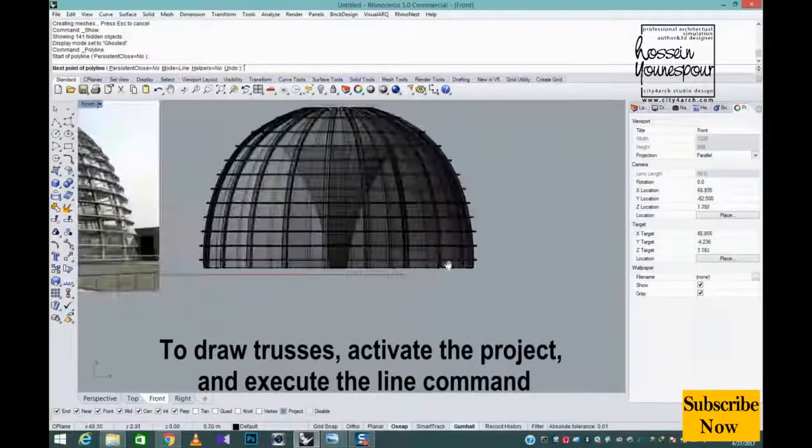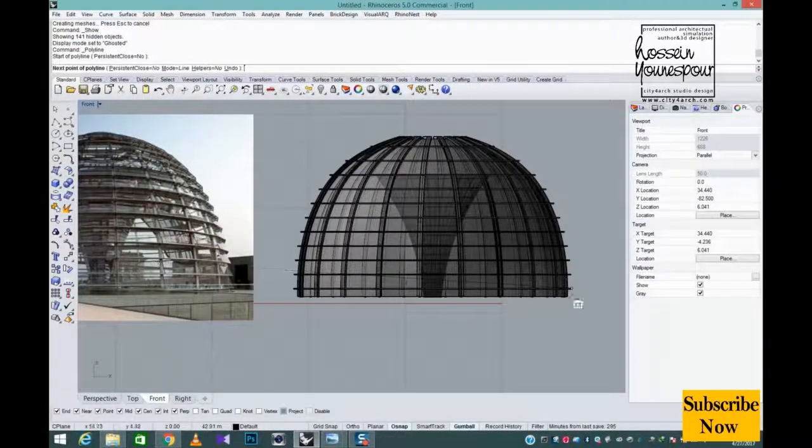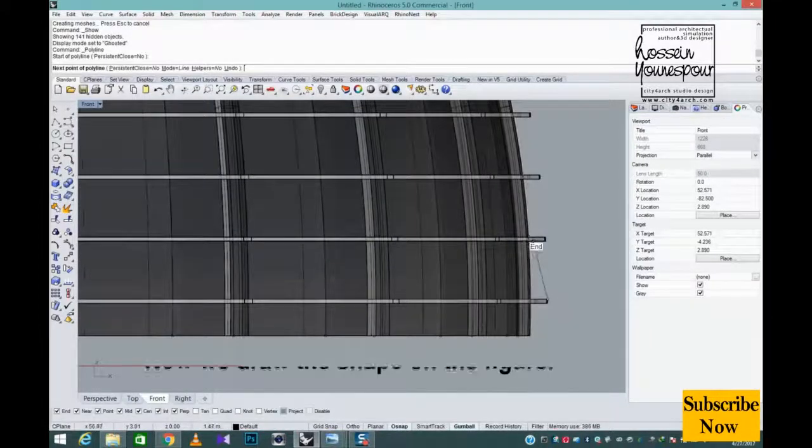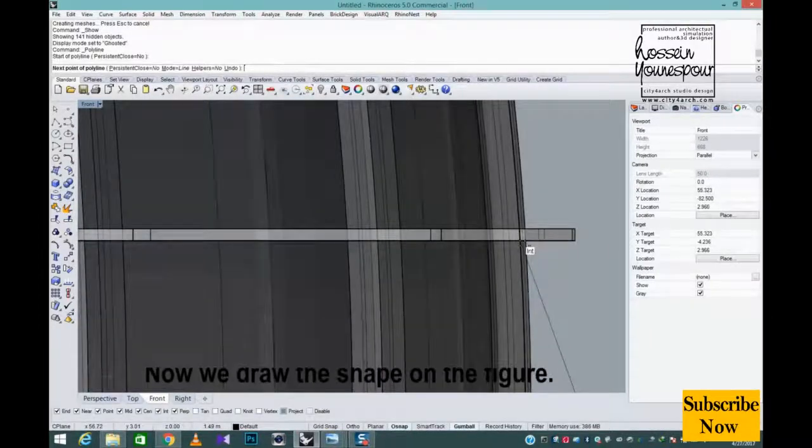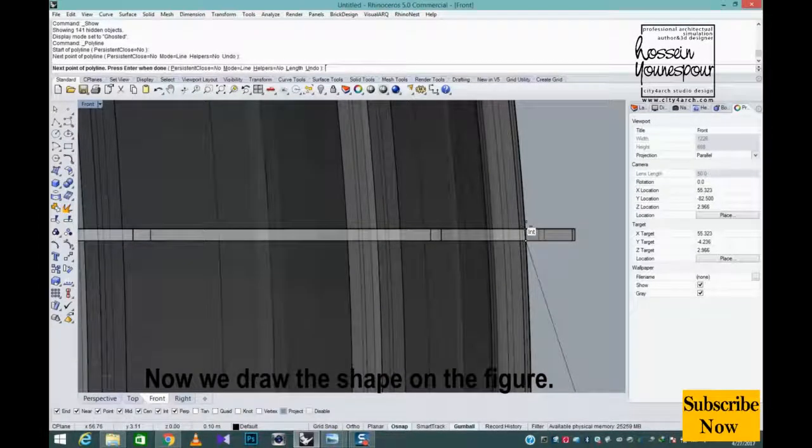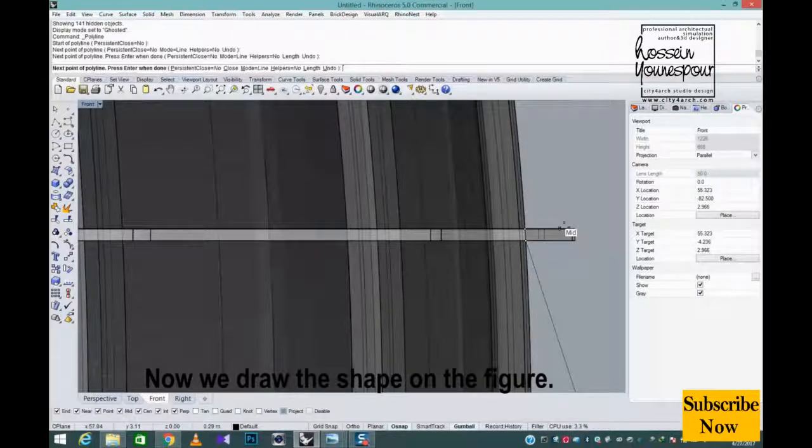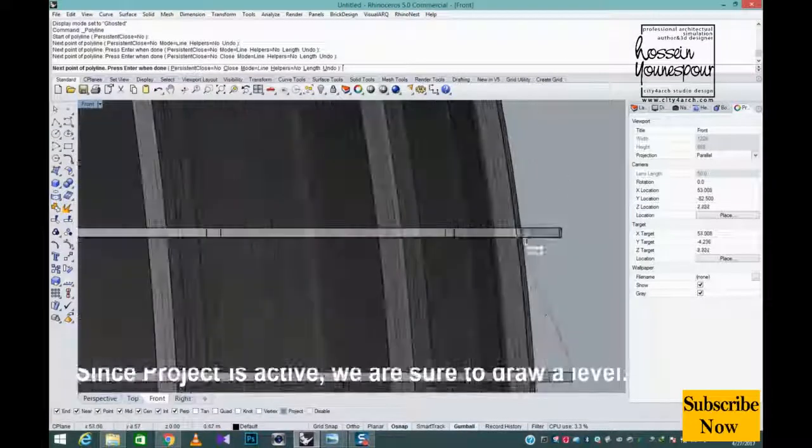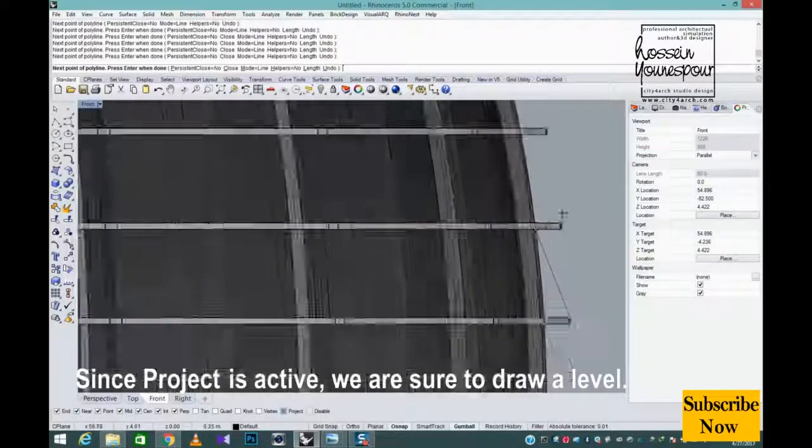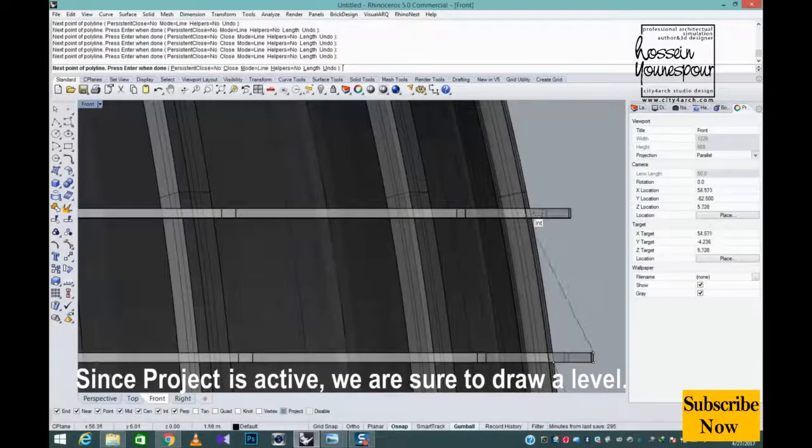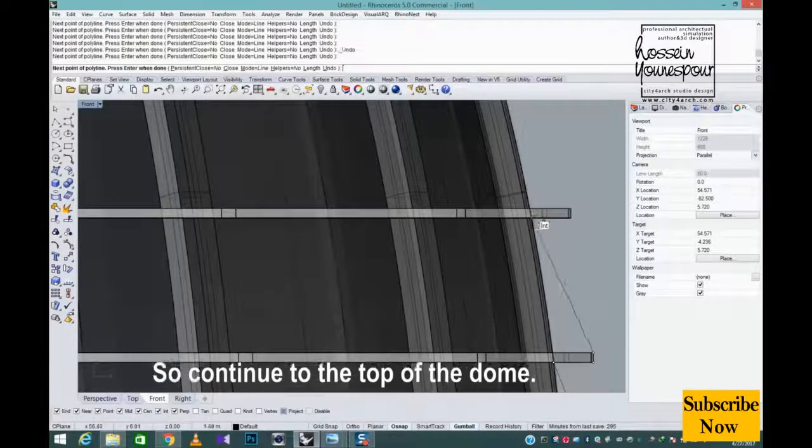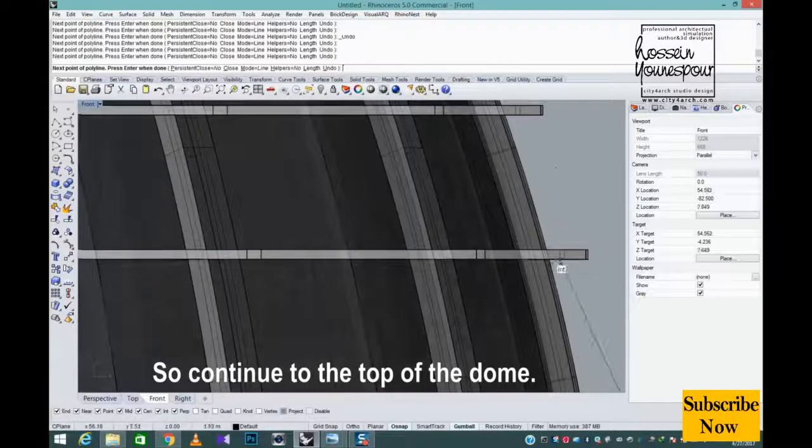To draw trusses activate the project and execute the line command. And now we draw the shape on the figure. Since project is active, we are sure to draw a level. So continue to the top of the dome.